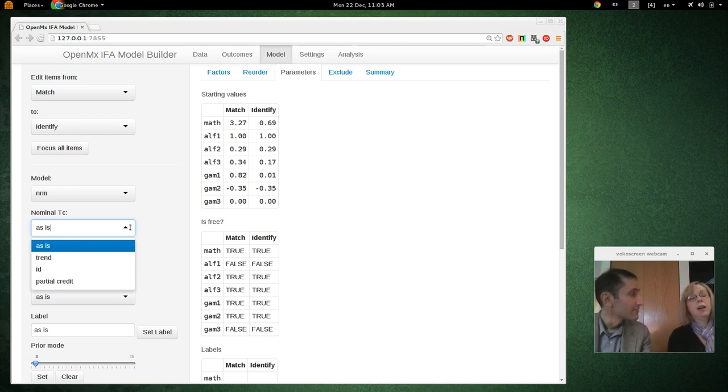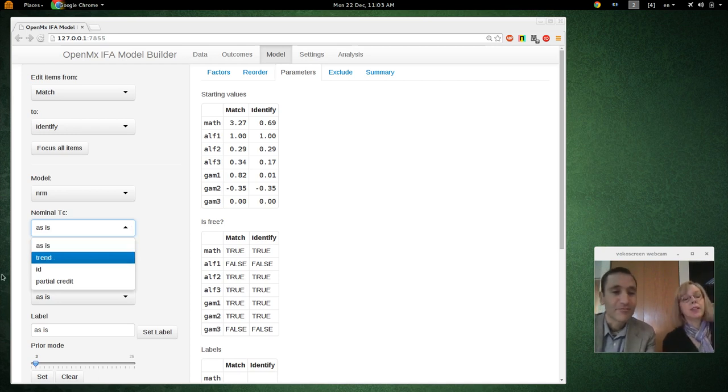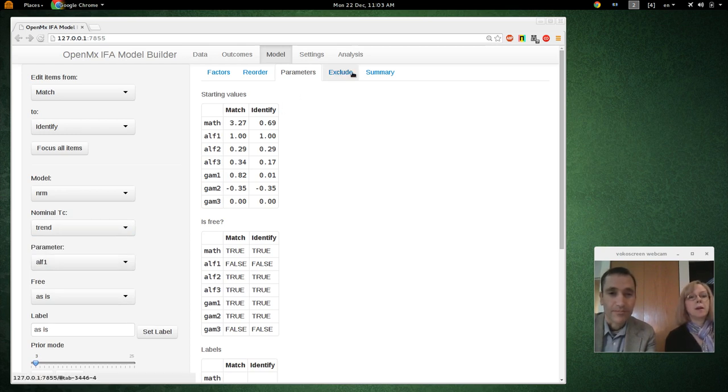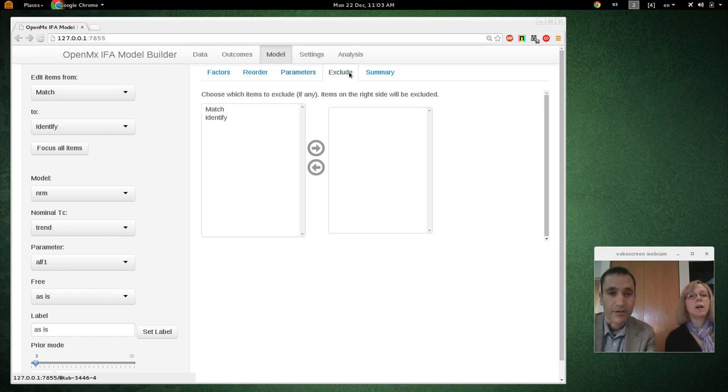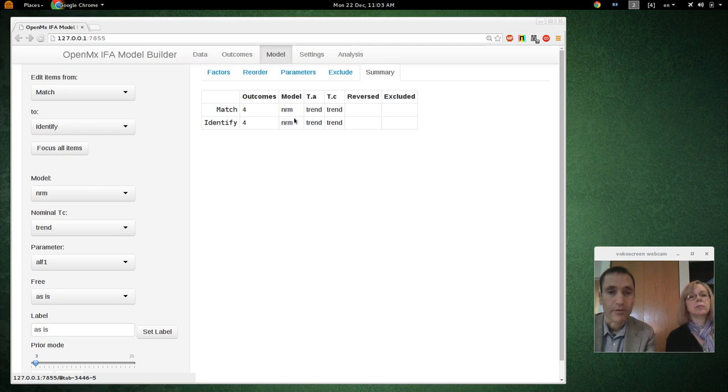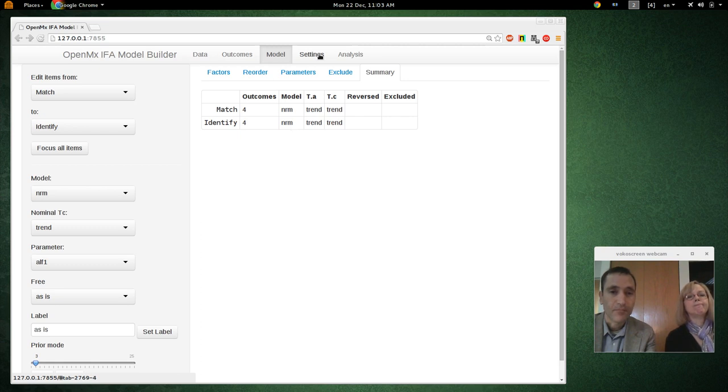And of course the generalized partial credit model is just the only difference between those two is just, you allow the slopes to vary as well. So yeah. Yeah. Does that cover it? Yeah, I think so. Okay. That's good. Great. Great. So we'll just trend here. Let's see, we're not excluding any items and summary. Here you can see we're using a trend parameterization in summary. And it's with items to be using a nominal model.